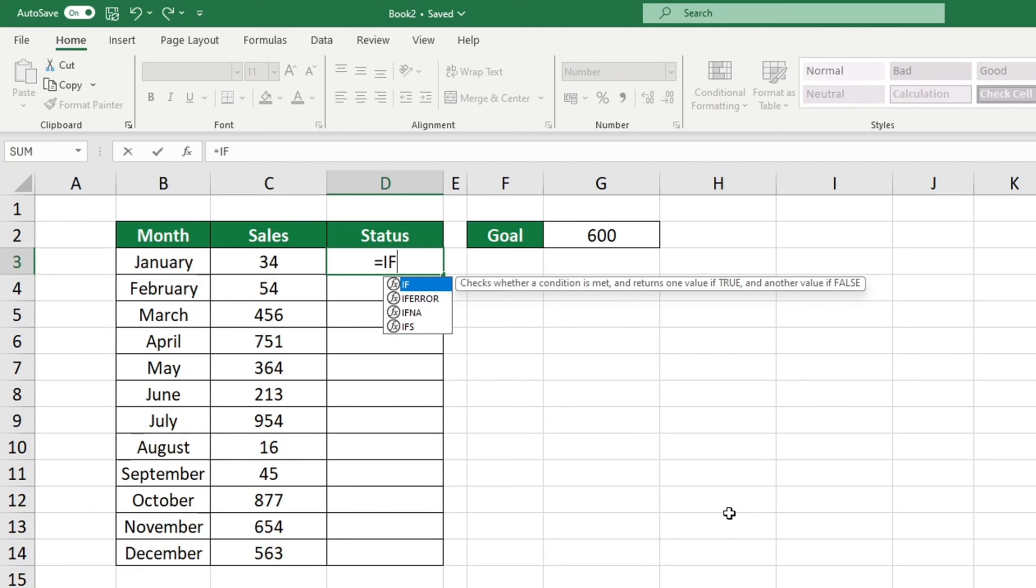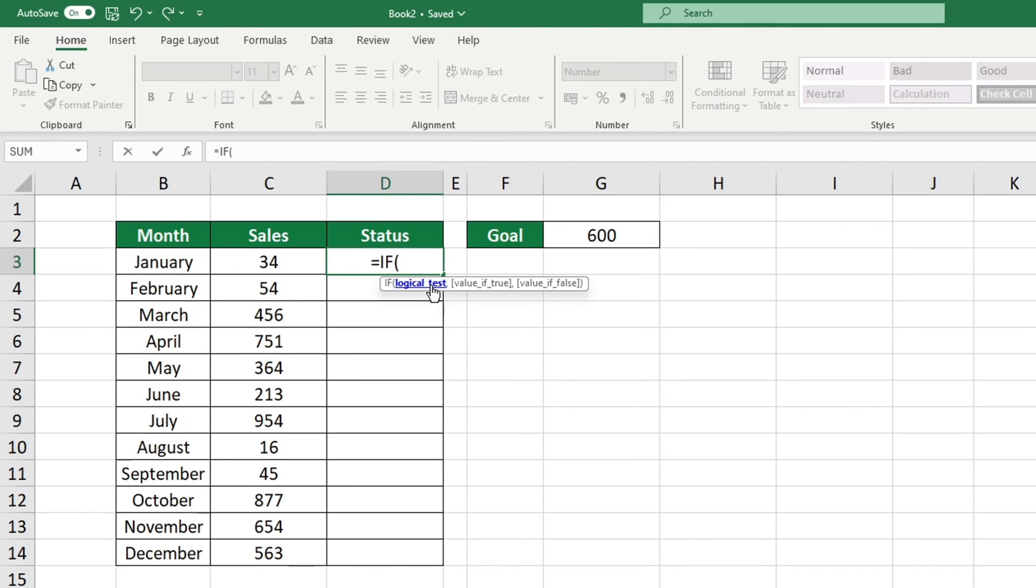To use the IF function in Excel, click on the IF option from the list of available functions.